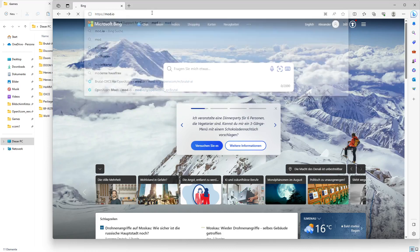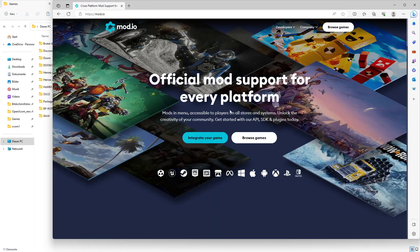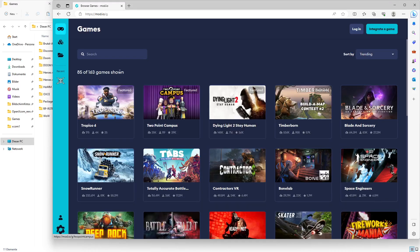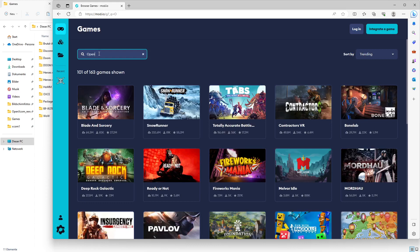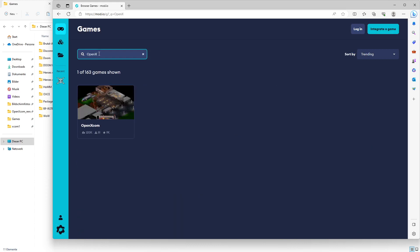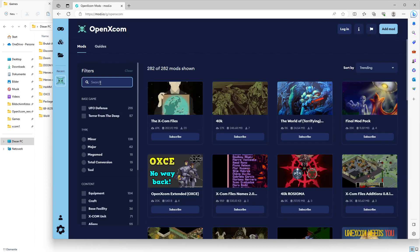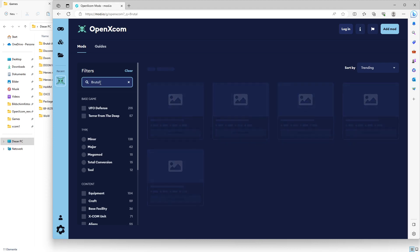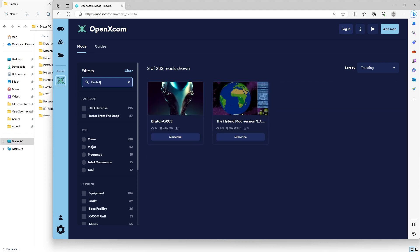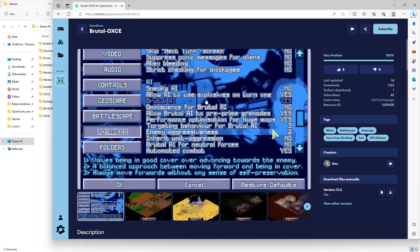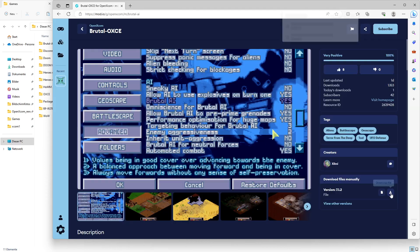You go to mod.io, browse games, enter OpenXCOM, then search for Brutal. Click the link to download.